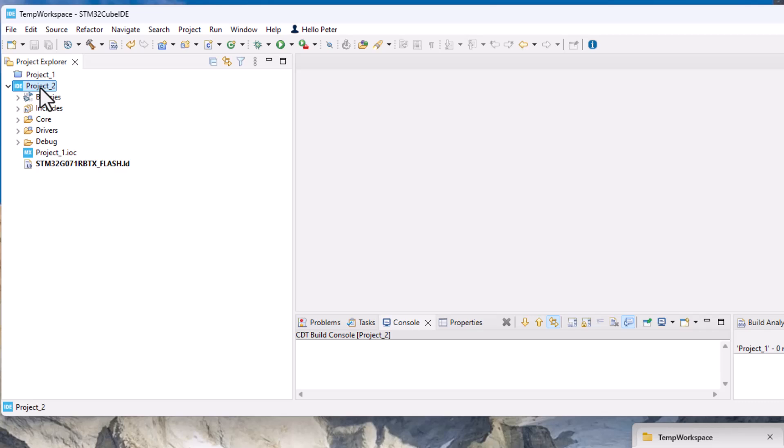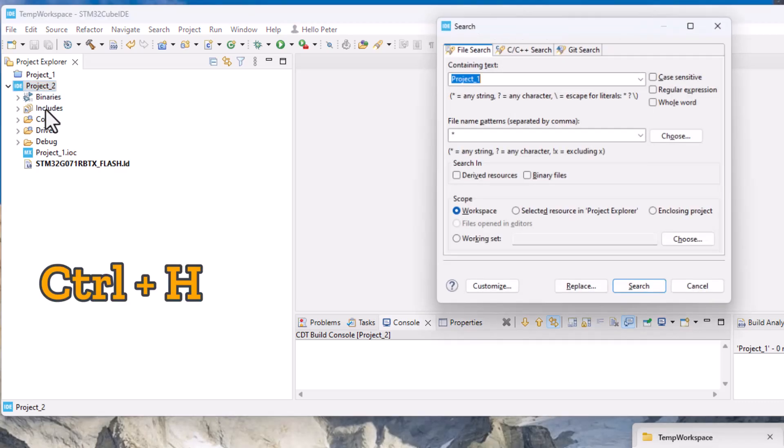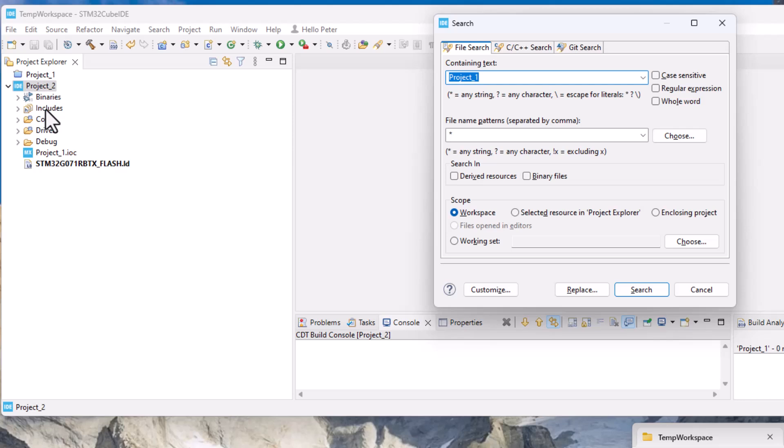The next thing that you need to do is press ctrl H and this is a global search feature and you're looking for the containing text for the project name and that is the project one.